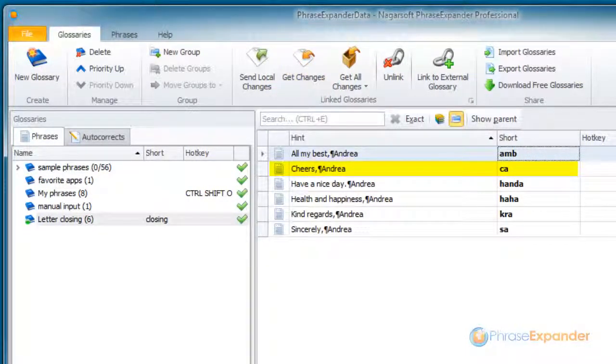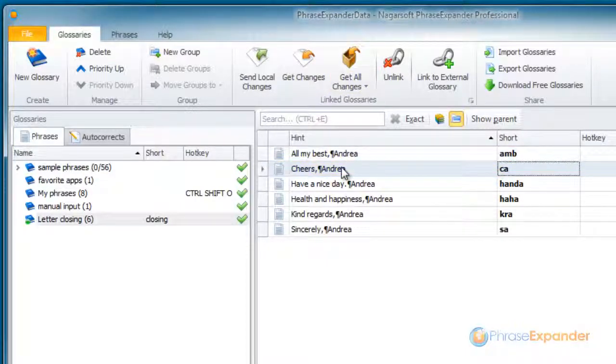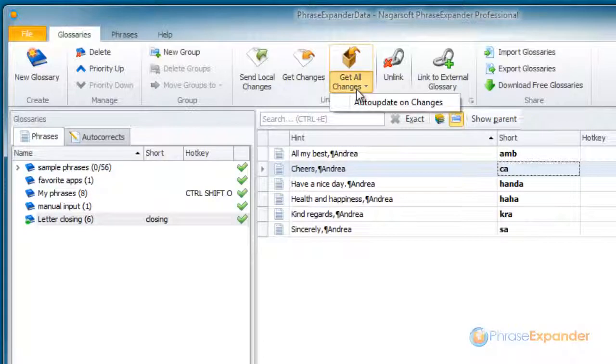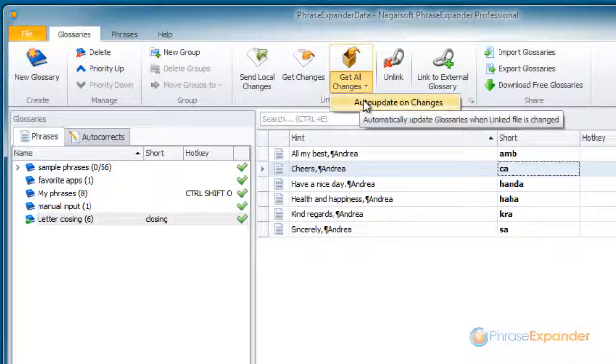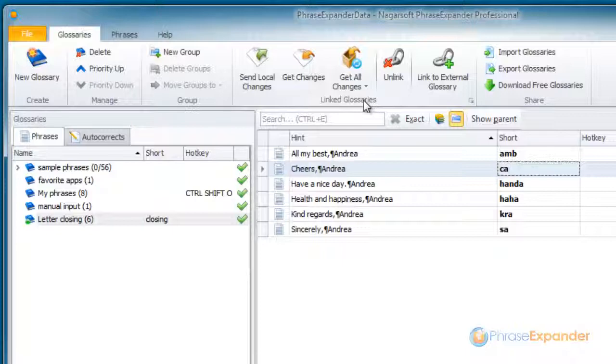If we want to automatically retrieve the new changes from the linked glossary file, click on Get All Changes and check Auto Update on Changes. PhraseExpander will automatically update the glossary. See you next time.